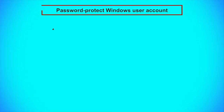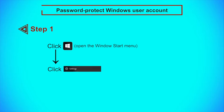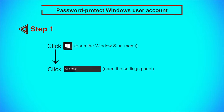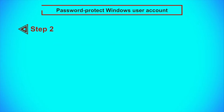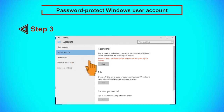Now let us see how to password protect a Windows user account. Step 1: Click the Windows key to open the Windows Start menu and click on the settings tab to open the Settings panel. Step 2: Click Accounts and select Sign-in Options. Step 3: Click Add to add a new password.